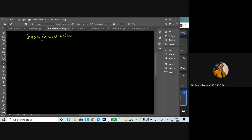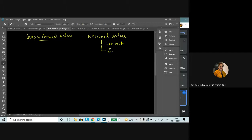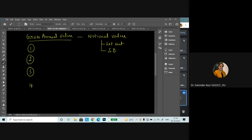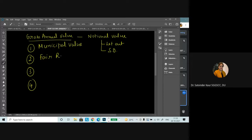Now, my dear friends, when we talk about the gross annual value, the first thing we have to understand is that this gross annual value is a notional value. Whether the house has been let out or the house has been self-occupied, this gross annual value — this notional value — is going to exist. This gross annual value is determined on the basis of four values. The first value is known as the municipal value. The municipal authorities and other local authorities determine this municipal value, and it is given to you in the question itself.